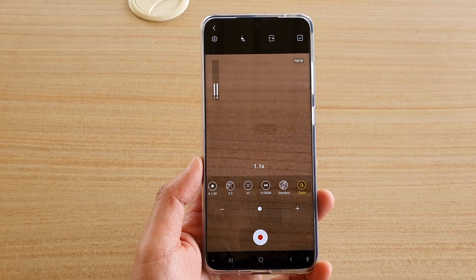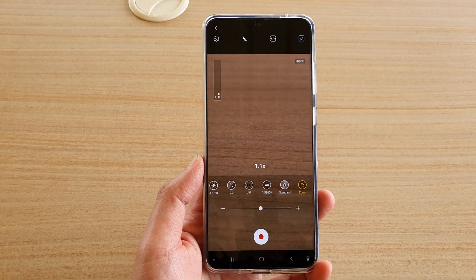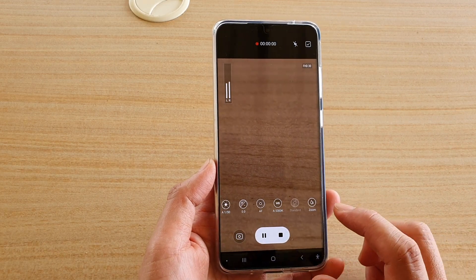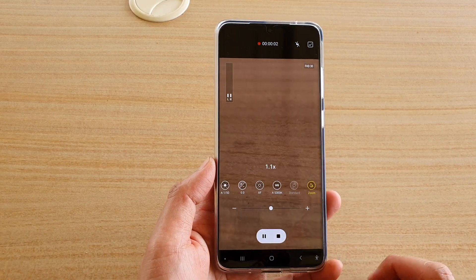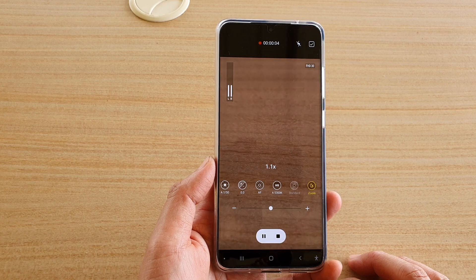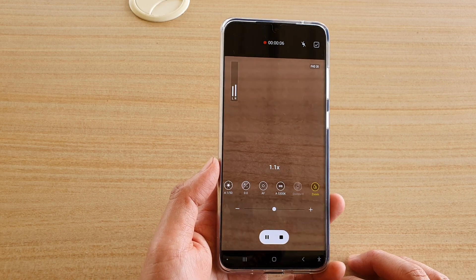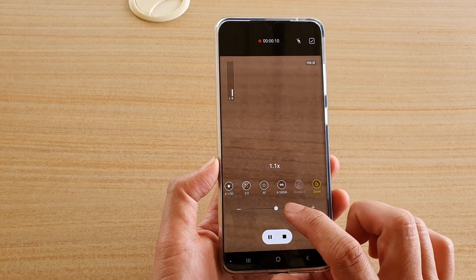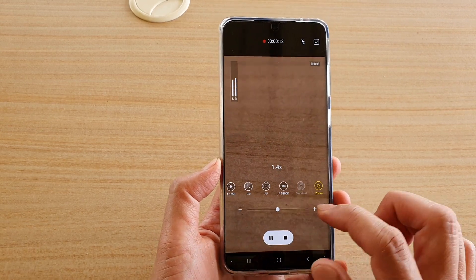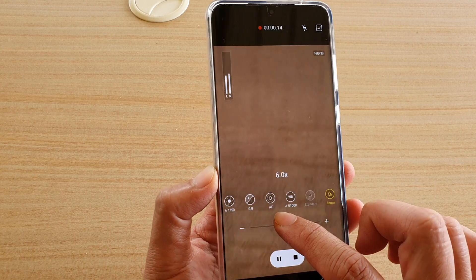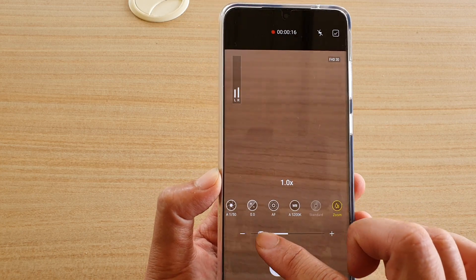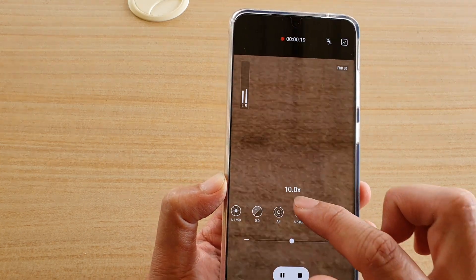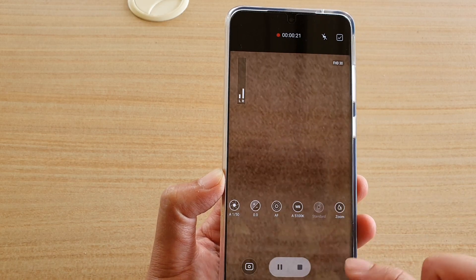In this video we're going to take a look at how you can zoom in and zoom out while recording a video on your Samsung device running the One UI 2.5 update, specifically on the Galaxy S20 series. You can see here that while in recording mode you can still zoom in and zoom out, up to 10 times.